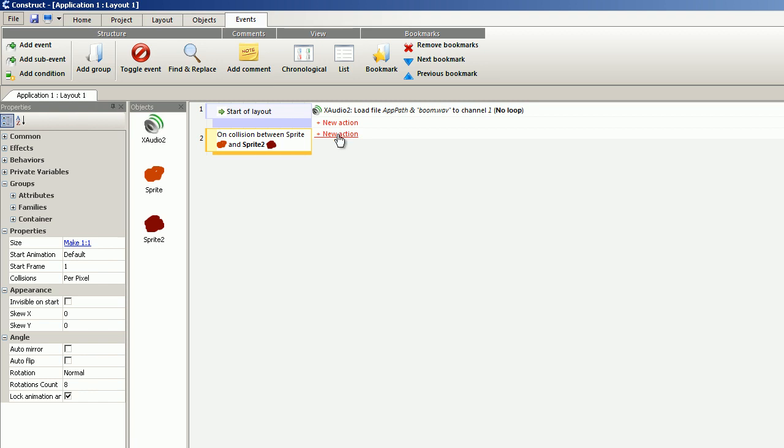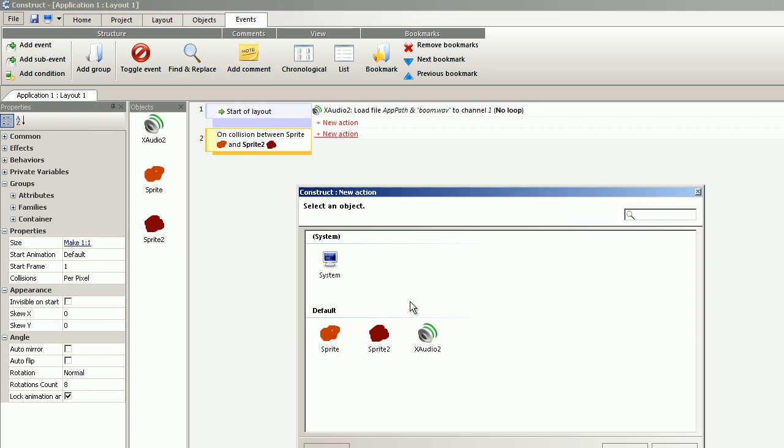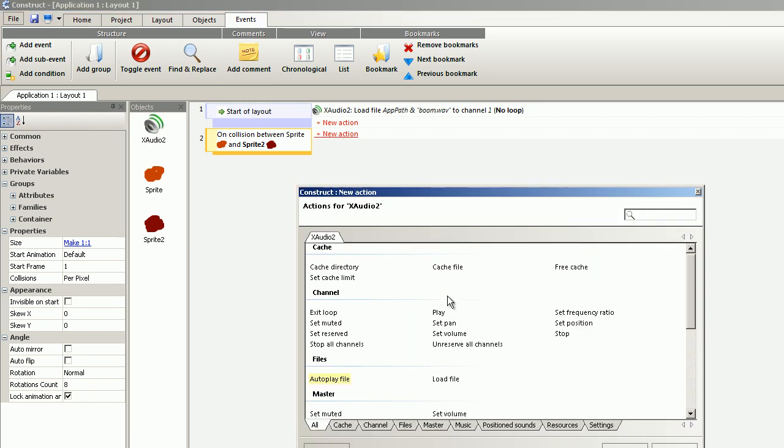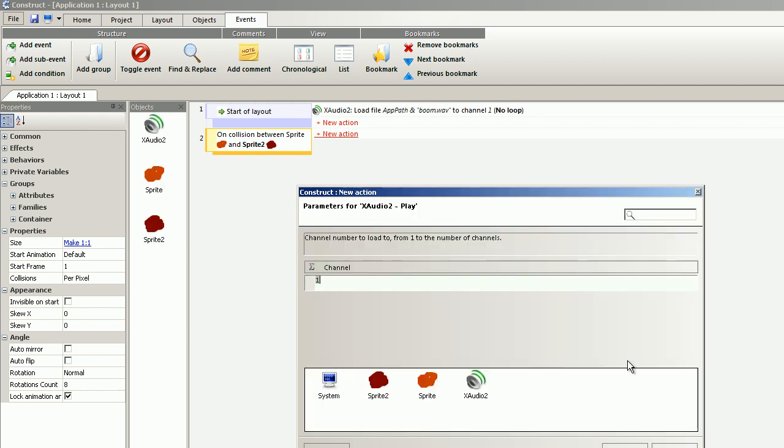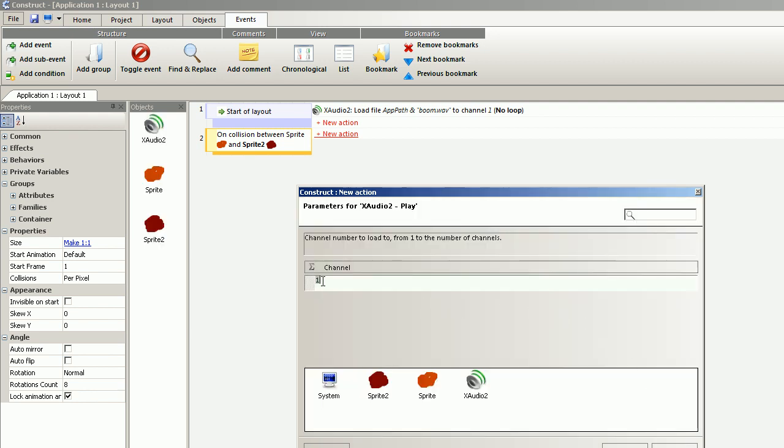New action. X-Audio 2, play, channel 1. Finish.